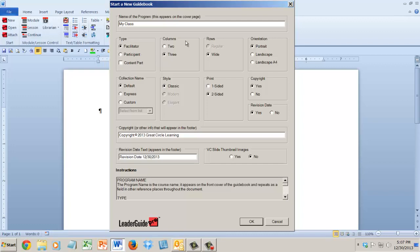In addition to these choices, facilitator book, participant book, content part, you can also choose your lesson page. Is it going to be set up as a two-column page or a three-column page? For those of you who've been using LeaderGuide Pro for a long time, we're finally there, three-column page.